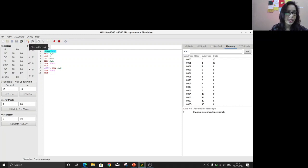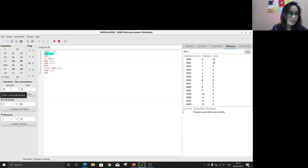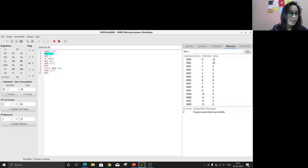The first instruction is LHLD 0000. This loads the value at that memory location directly into the HL pair — the value at address 0000 goes into register L and the value at address 0001 goes into register H. After execution, L has 0F (which is 15 in hex) and H has 19 (which is 25 in hex). Now we have both numbers in H and L.